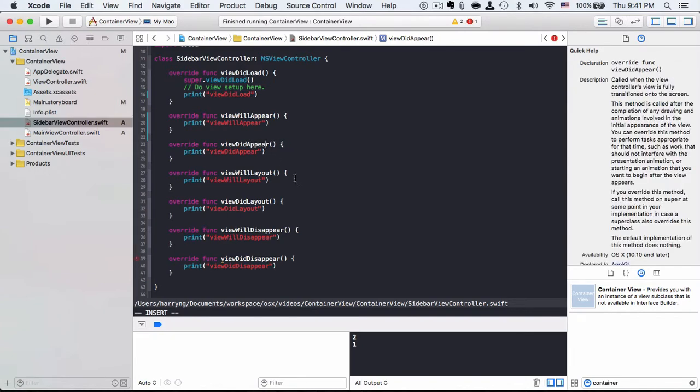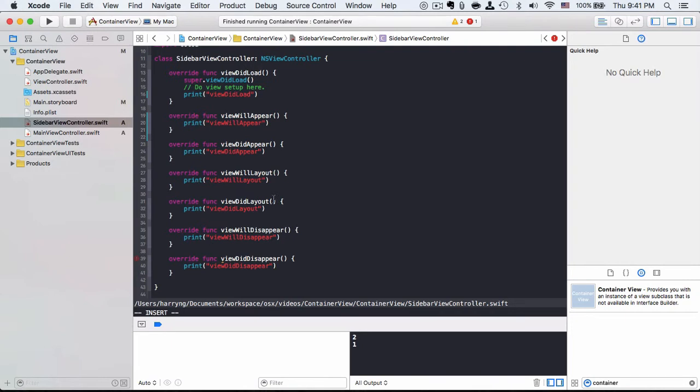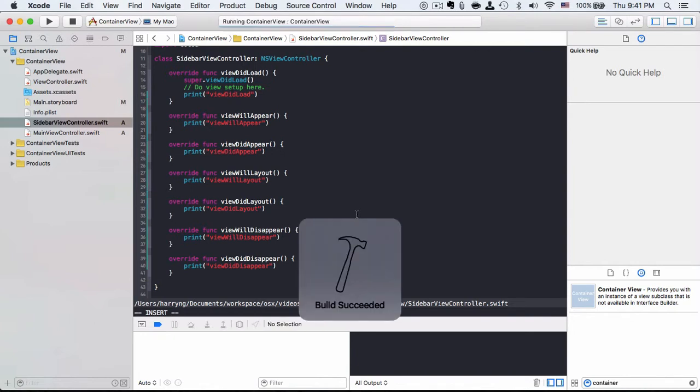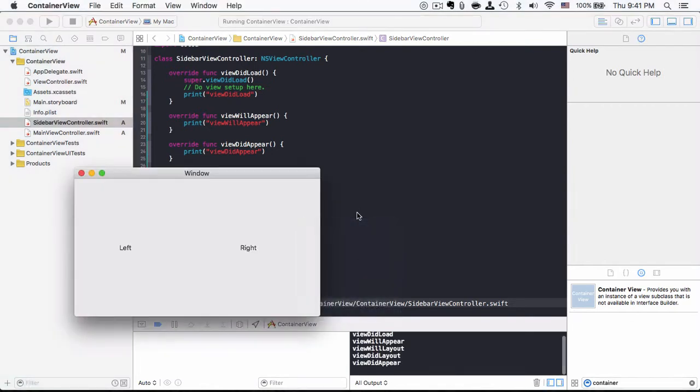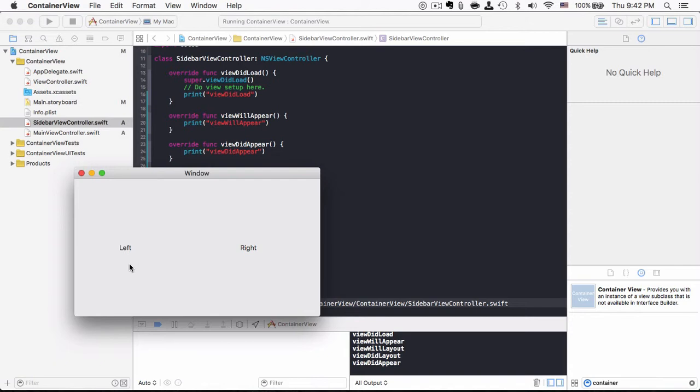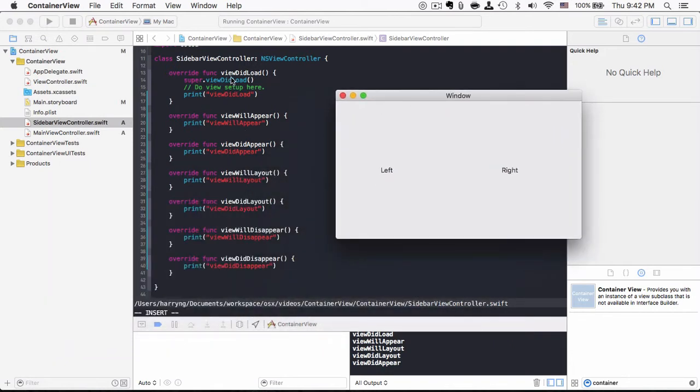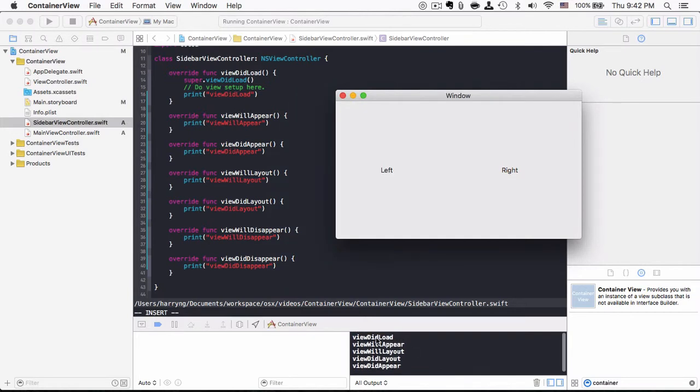So when I run the application now, when the storyboard is loaded, it goes to check inside the container view for the left-hand side and finds the view controller, which is a class of sidebar view controller. So it loads, it first goes to the viewDidLoad lifecycle method, so it prints viewDidLoad, and then it will appear, so just before the view is shown, that's viewWillAppear.